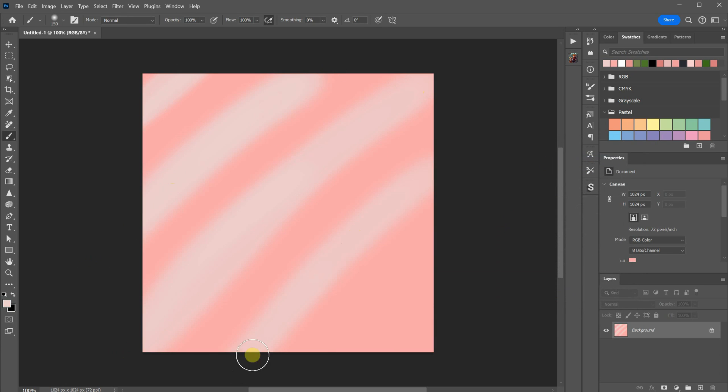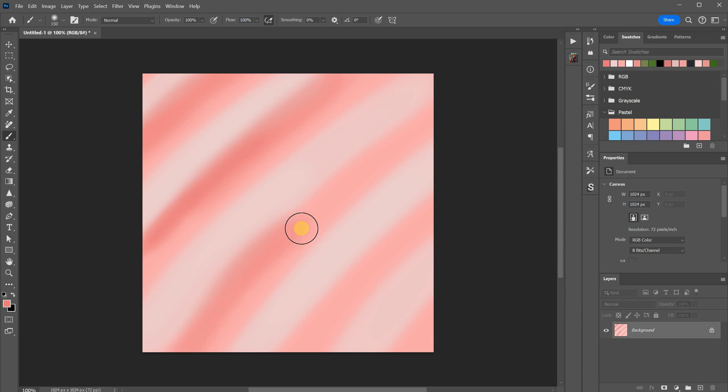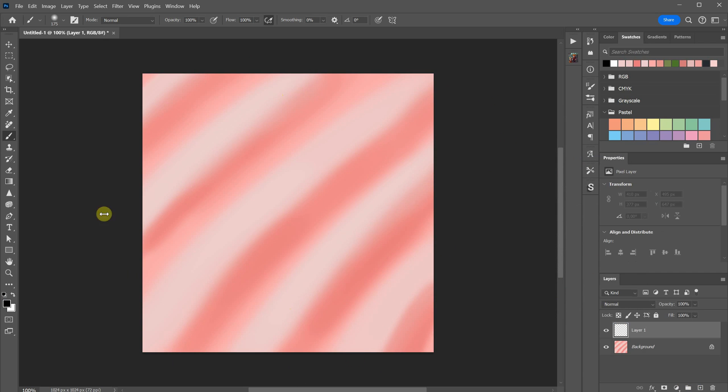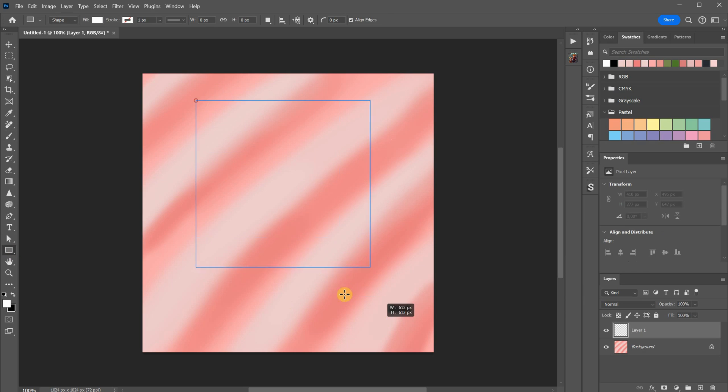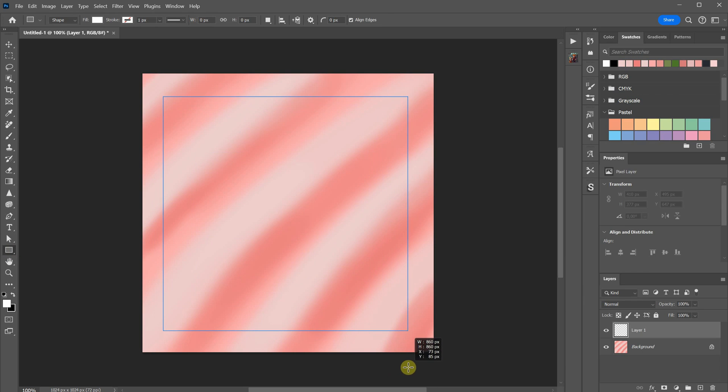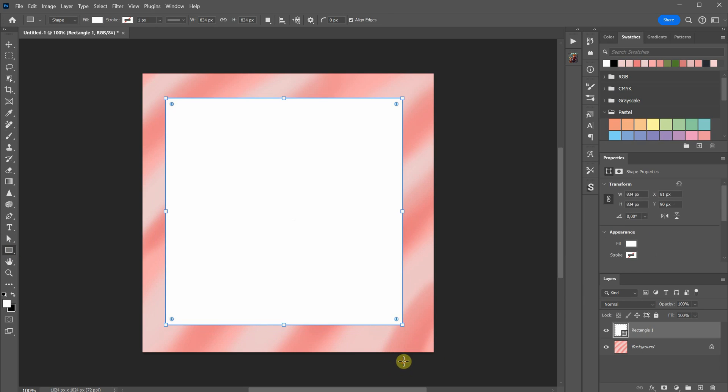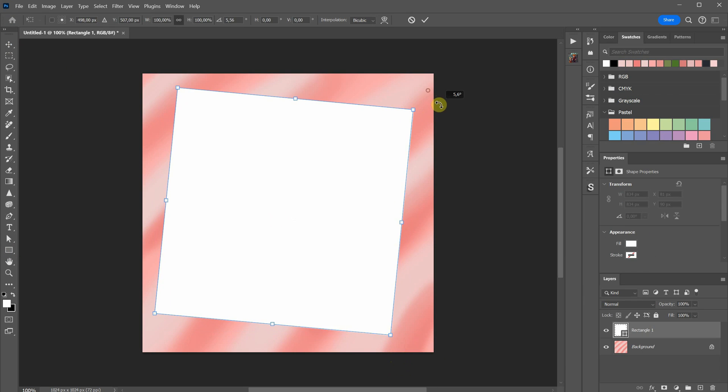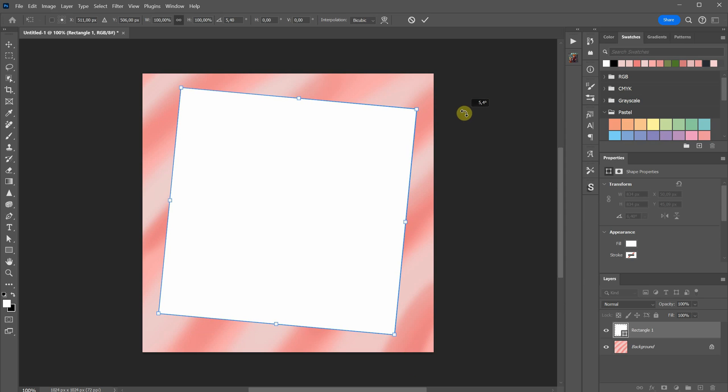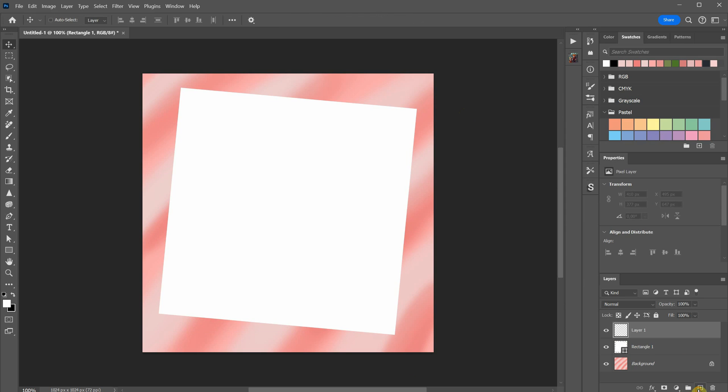It still needs to have contrast, so when you squint your eyes you should see contours. I'll add lights and shadows quickly. Next I'll place a white rectangle to represent a blank piece of paper. I'll rotate it to avoid making everything too symmetrical.